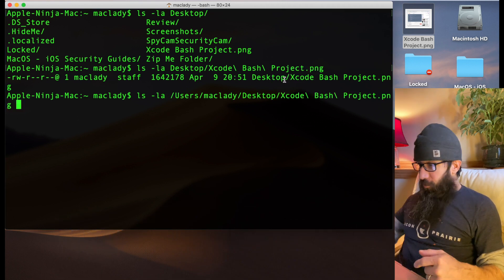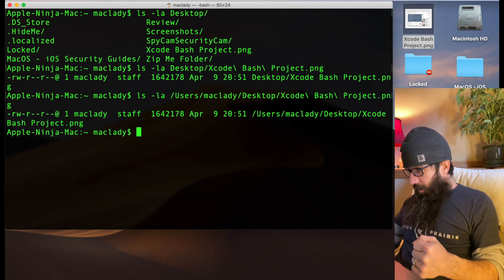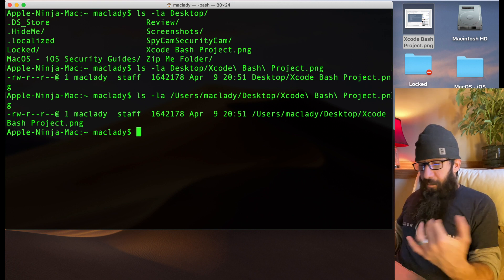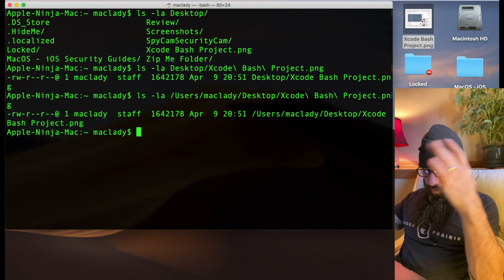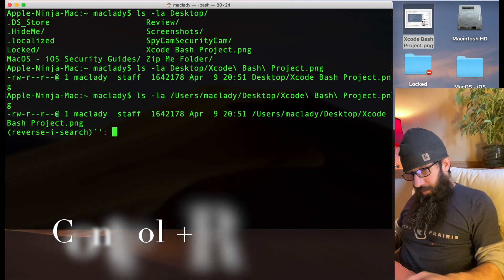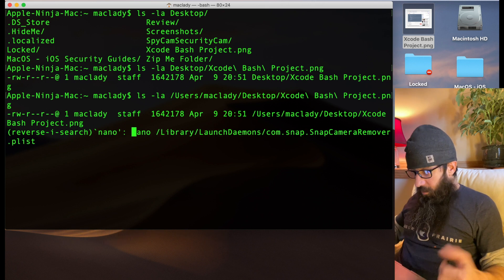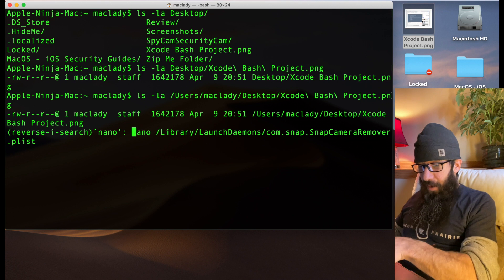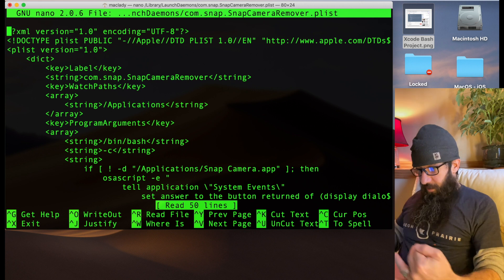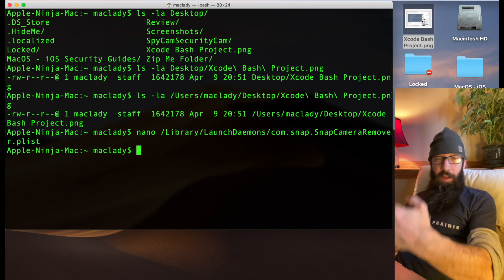The first tip: use Command+Space to open Spotlight and type in Terminal. Hit Command+Plus to blow the window up so you can see it. If I want to access a file and find out some information about it from the command line, I can type in 'ls -la' and from there start typing the path — like 'desktop'.